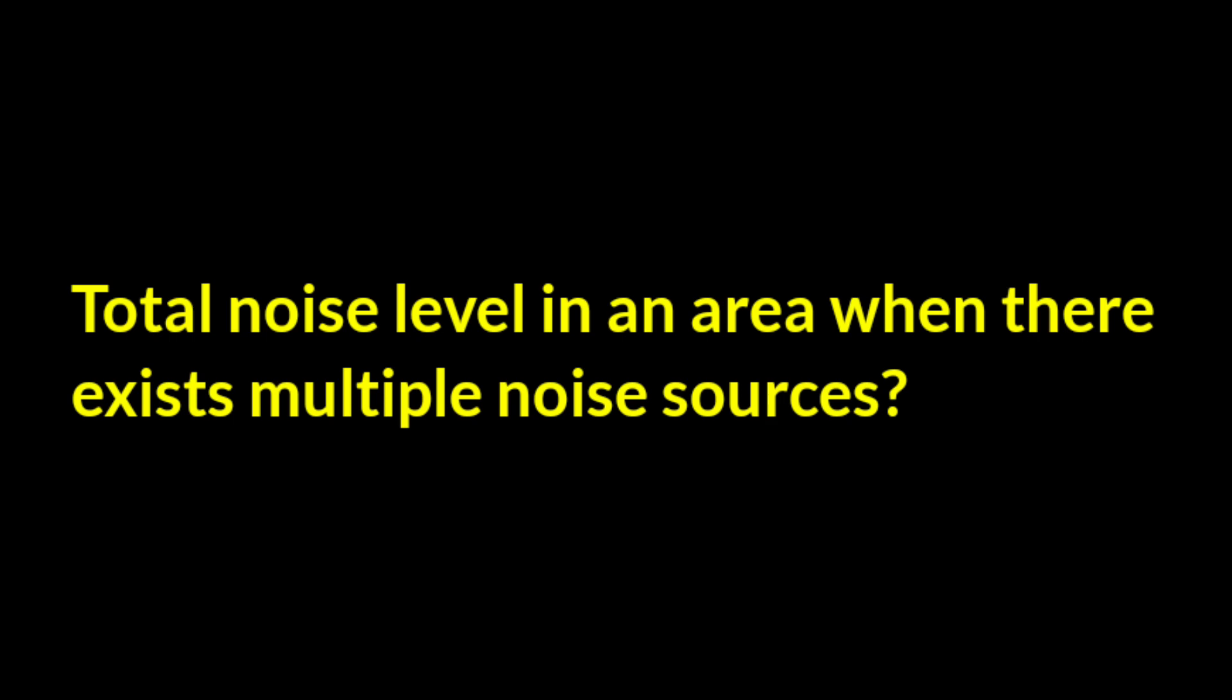Numerical problem on sound. What will be the total noise level if there exists multiple sources of noise in an area? For example, 48 decibel, 58 decibel, 62 decibel.